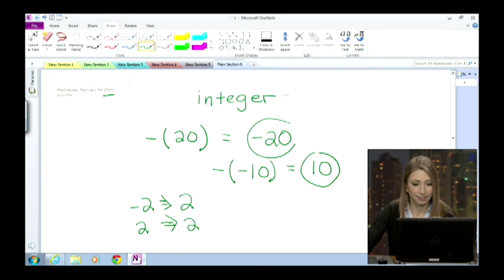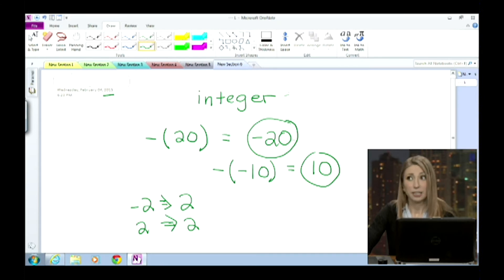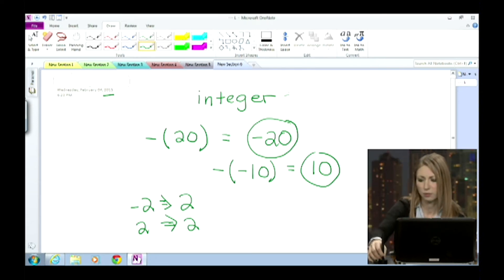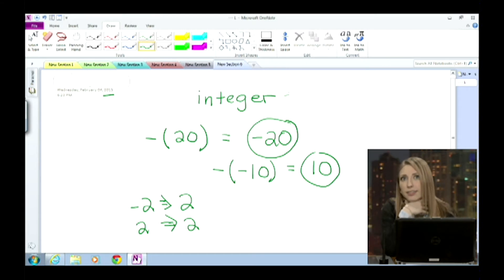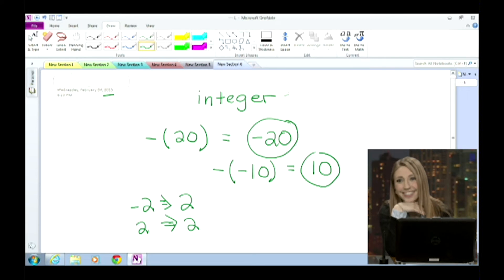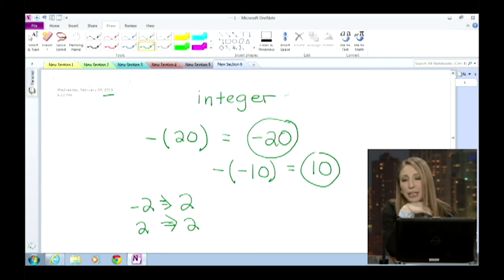I haven't seen homework like this since never. You're probably right — the math is very different from when you and I were in school. It's taught a lot differently than it was then. I have no idea how to do any of this. I can't tell you how many parents I hear that from. My mother doesn't even know how to do this. Well, that's why we're here.